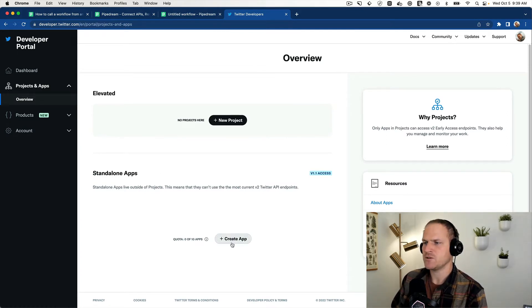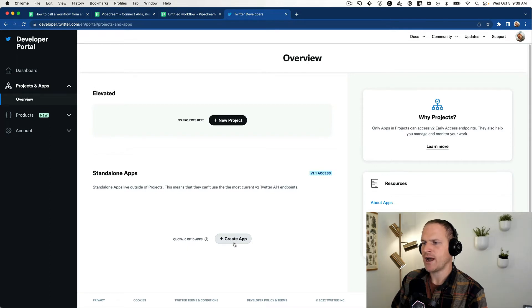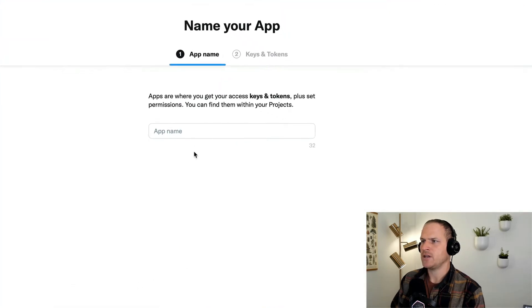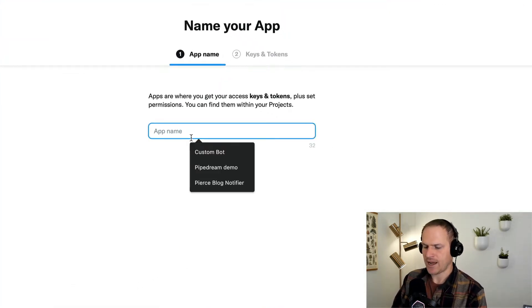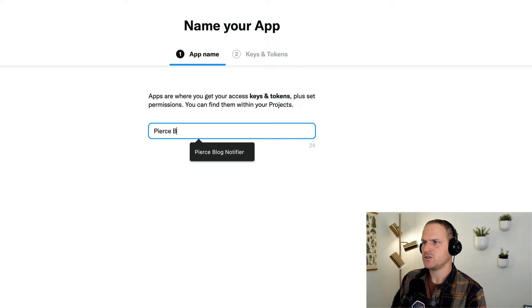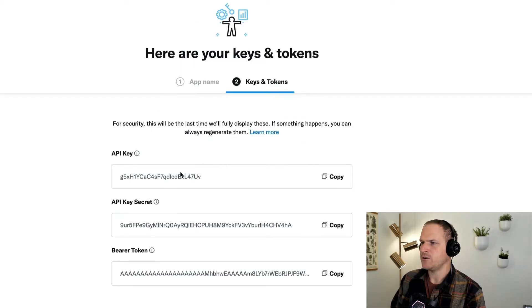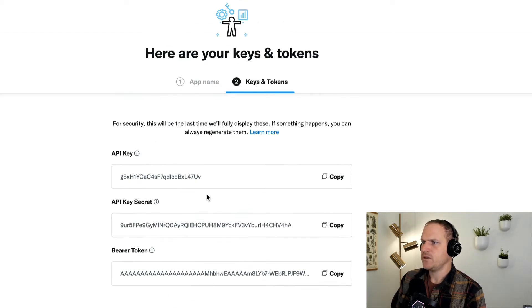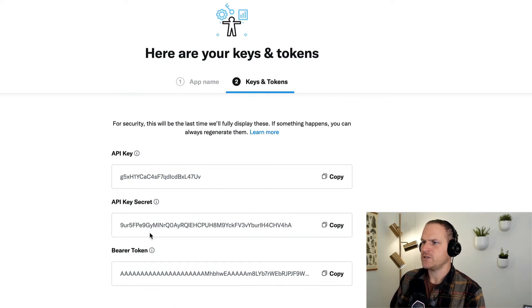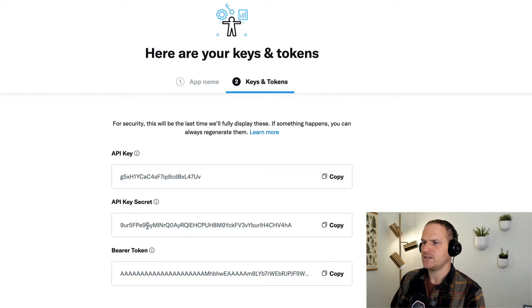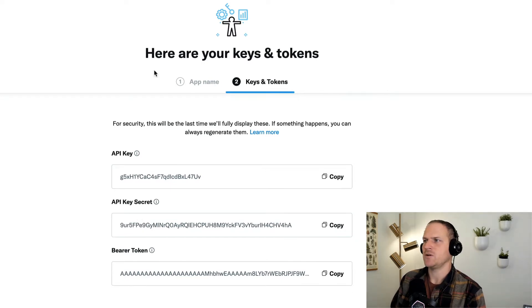So we'll use this button down here to create a brand new Twitter app. And here is where you can define a unique name for your app. So I'm just going to call it Pierce Blog Updater. That's all I'm going to do is update my Twitter account when a new blog post comes out. And here you'll see an API key and an API key secret. Do not close this window yet. We're going to need these tokens.